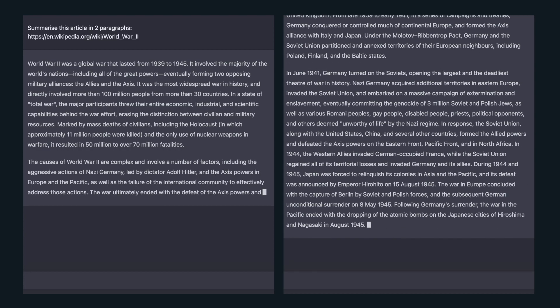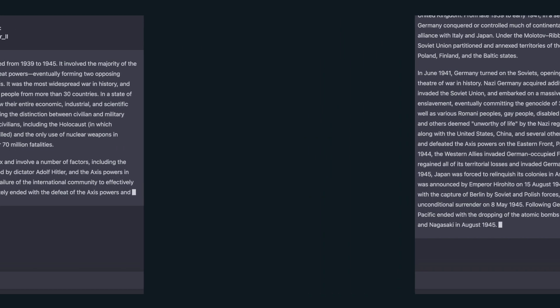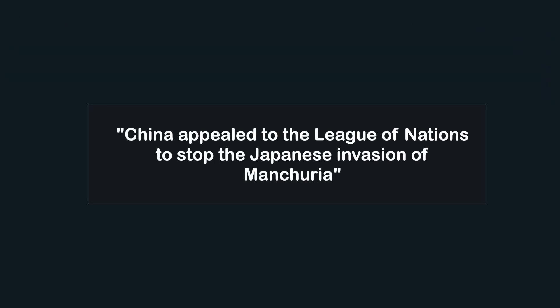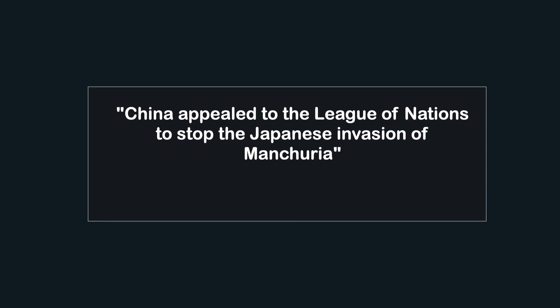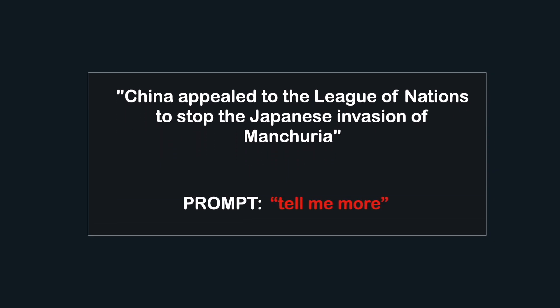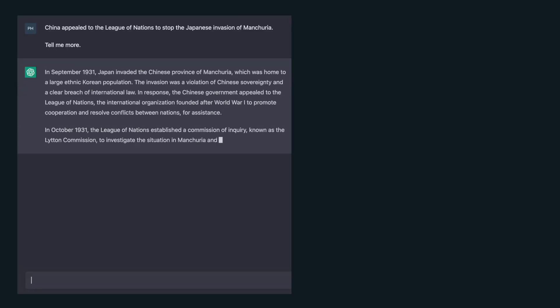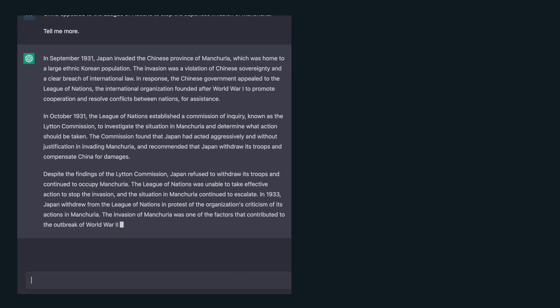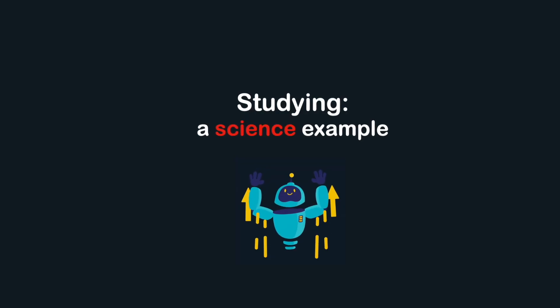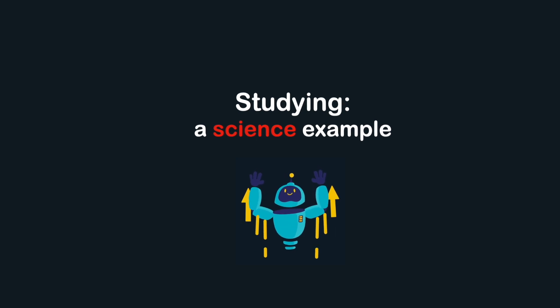We can also expand on a sentence we want to know more about. The World War II Wikipedia page reads: 'China appealed to the League of Nations to stop the Japanese invasion in Manchuria.' There's not a lot of additional information on that incident, so let's ask ChatGPT to find out more. Copy-paste the sentence and say something like 'tell me more.' What we've done is expanded the Wikipedia article with information that was previously not available.